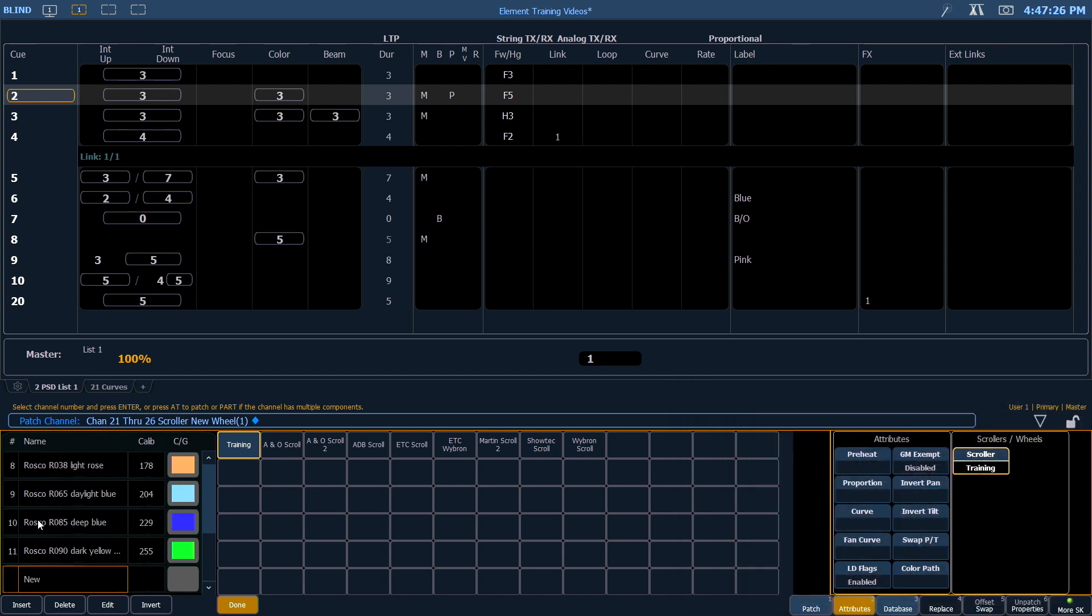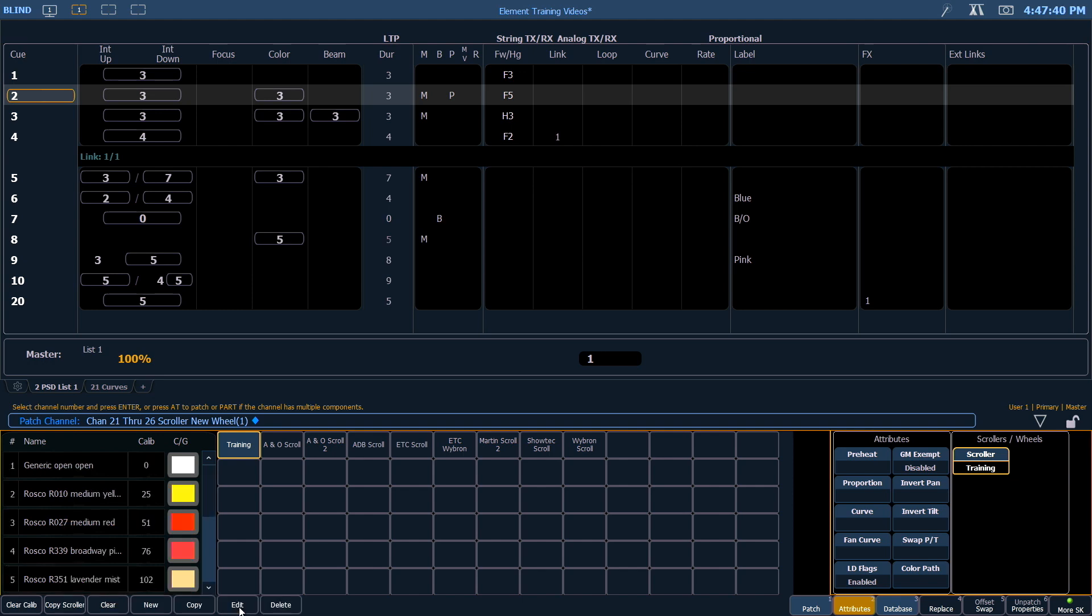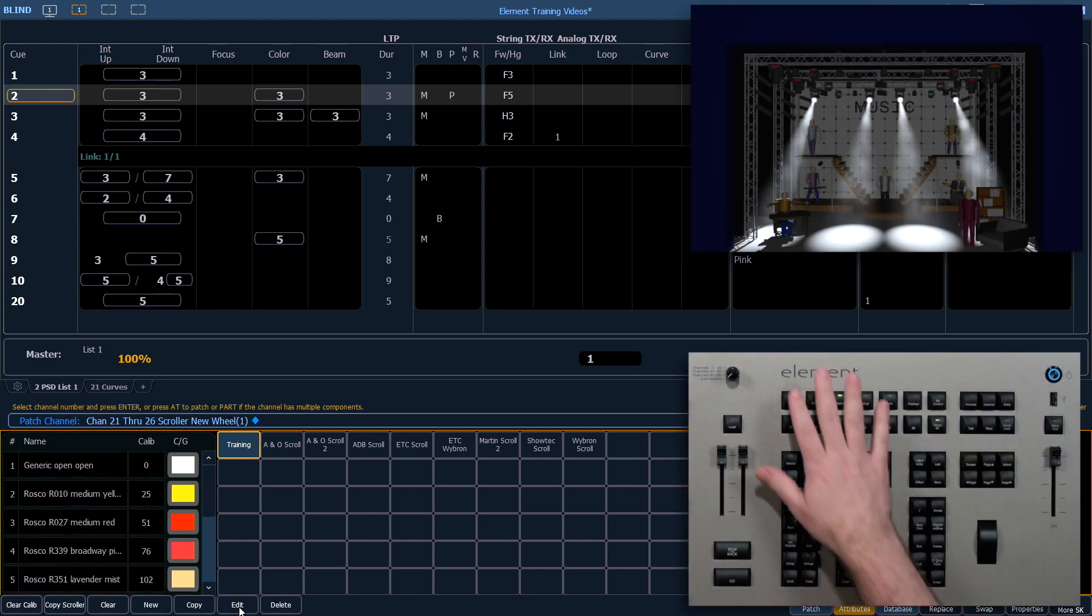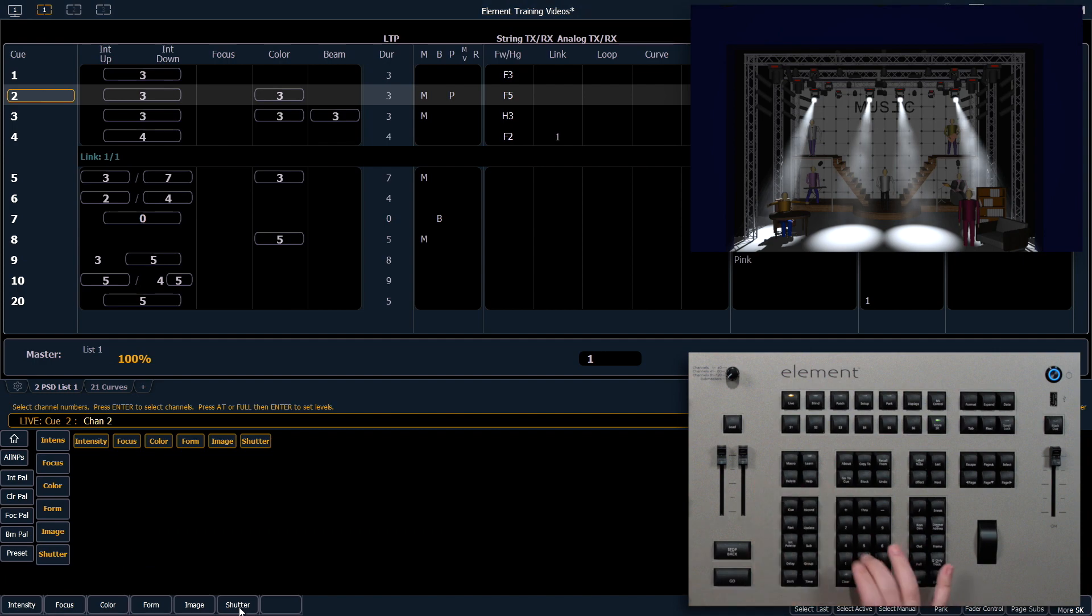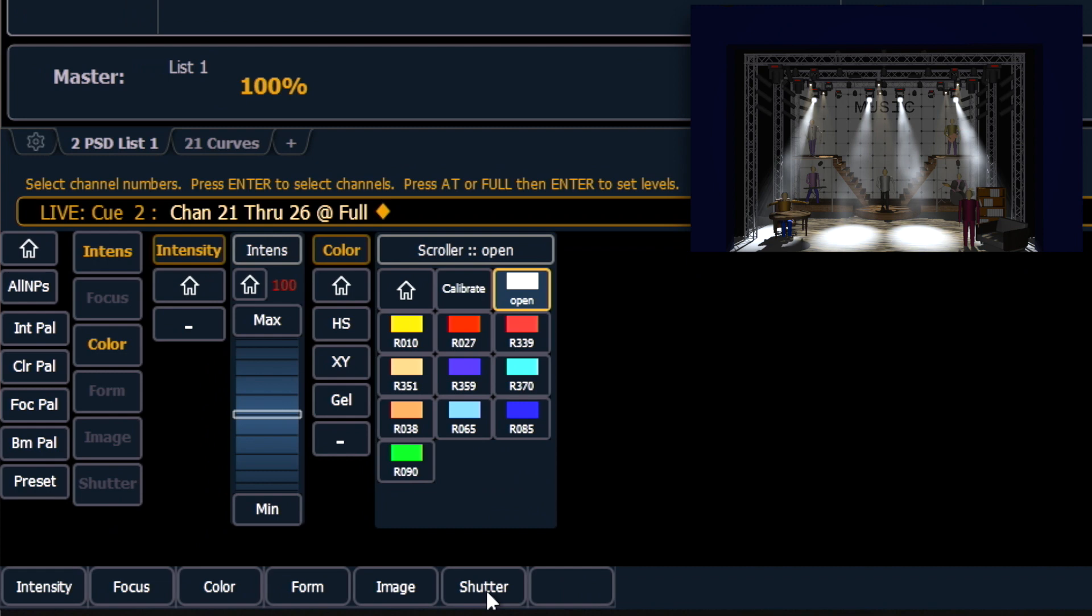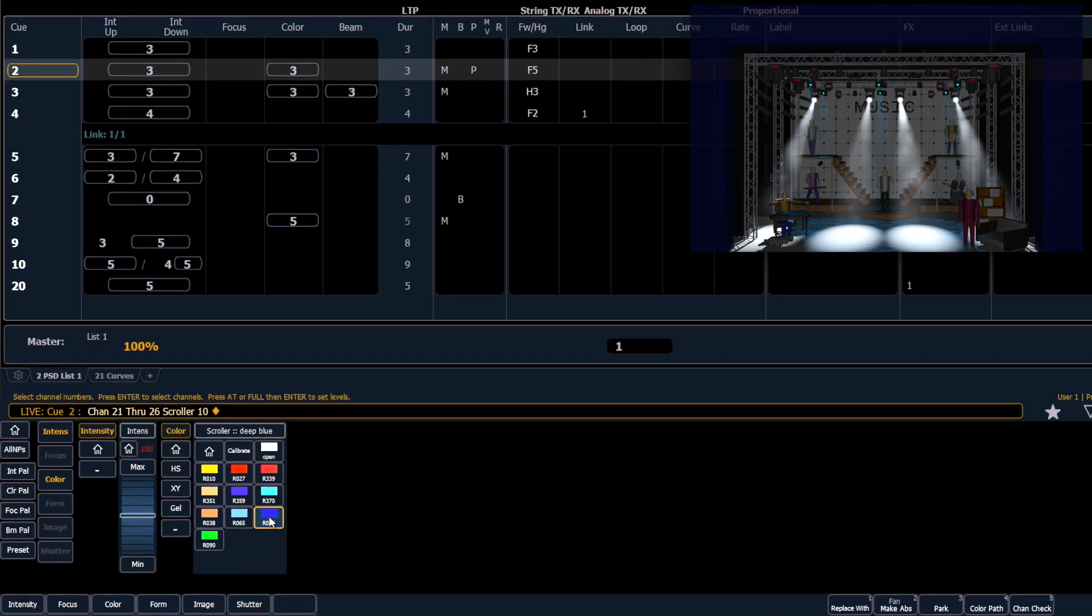Great! When you've input all your gels, just hit the done button. Let's go out into live really quick and check our scrollers. I'm going to say 21 through 26 at full. The first thing that you'll notice is now in my moving light controls area, I have all of the gel swatches for the scroller role that I've patched. I can quickly click on those and get to my gel color.